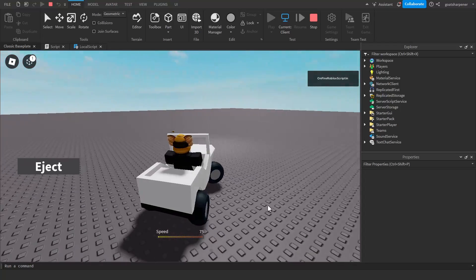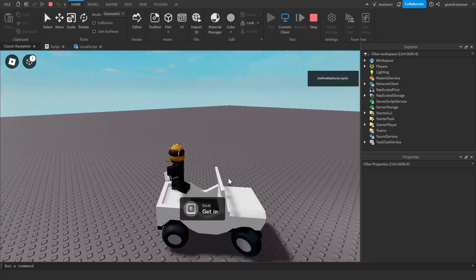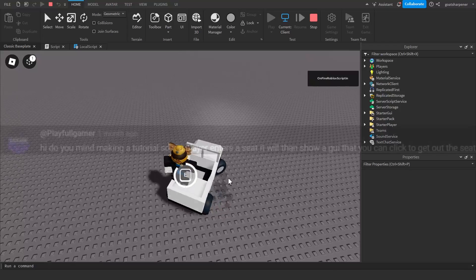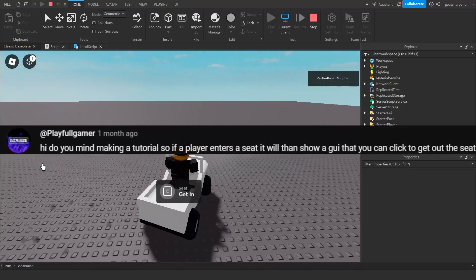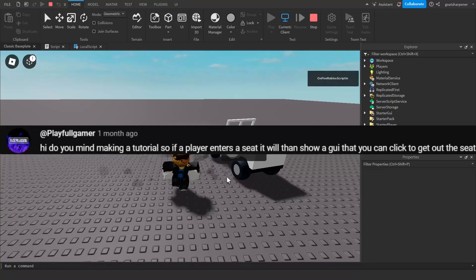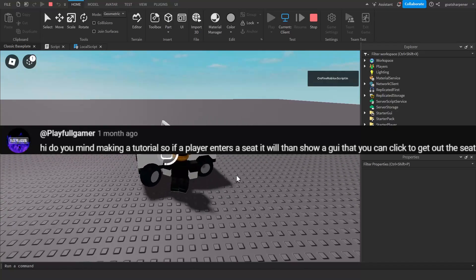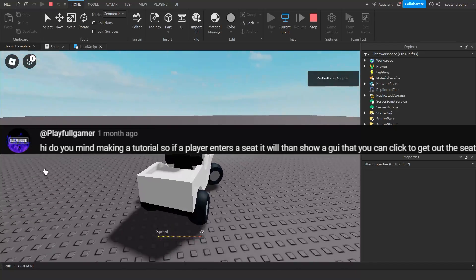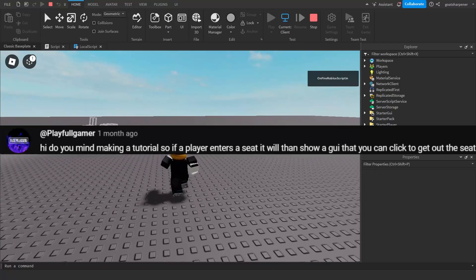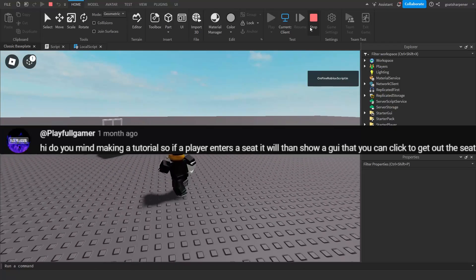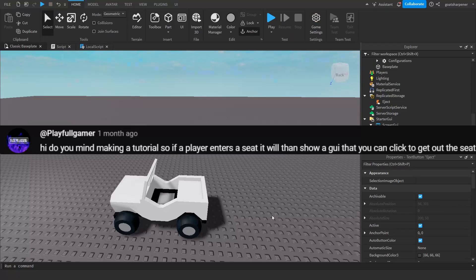Hey guys, welcome to On Fire Roblox Scripting. Today's video is brought to you by Playful Gamer. He's asking me to do a tutorial where if a player enters a seat, a GUI will pop up where you can click and it will eject you out of the seat. So let's just get right into it.